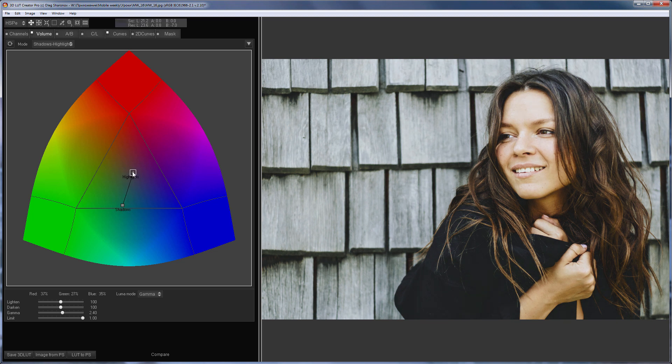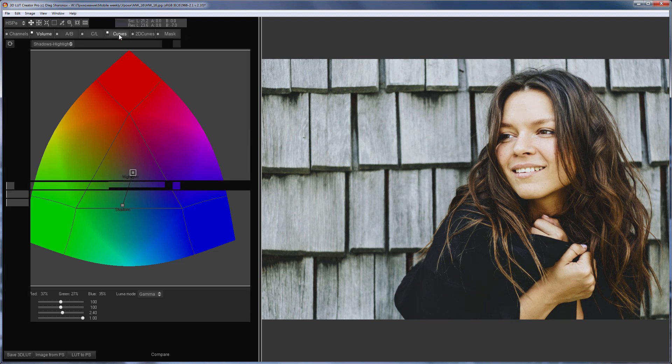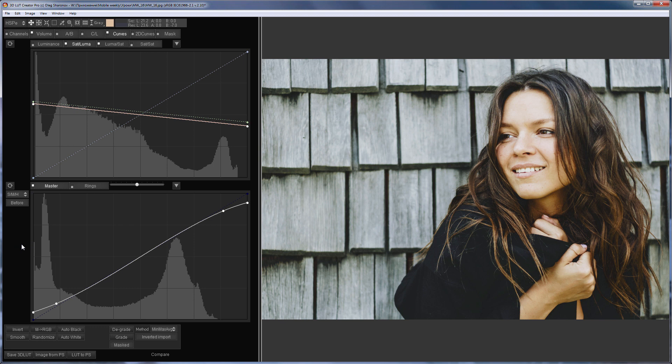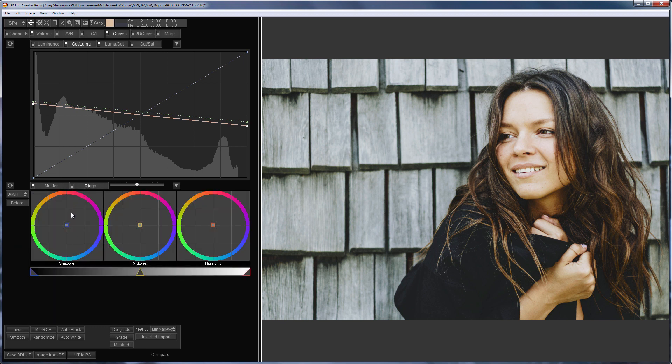Now I'm going to tint the shadows. I will make them warmer. I'm going to curves and I'm choosing color rings mode. I'll make the shadows warmer.